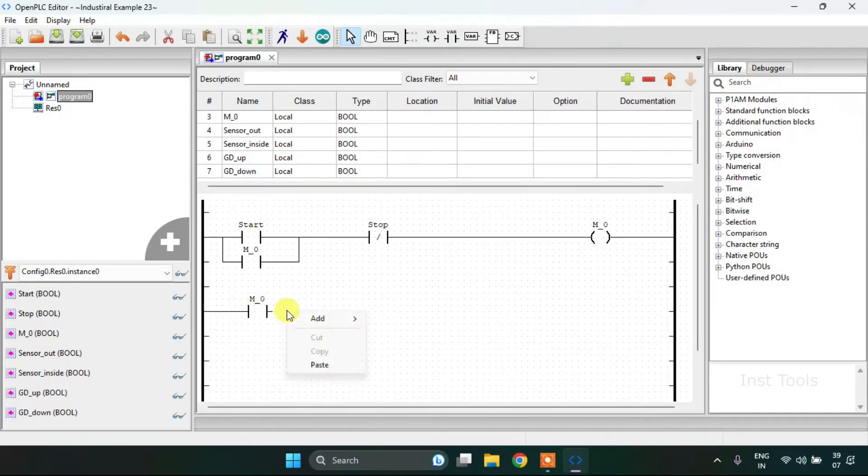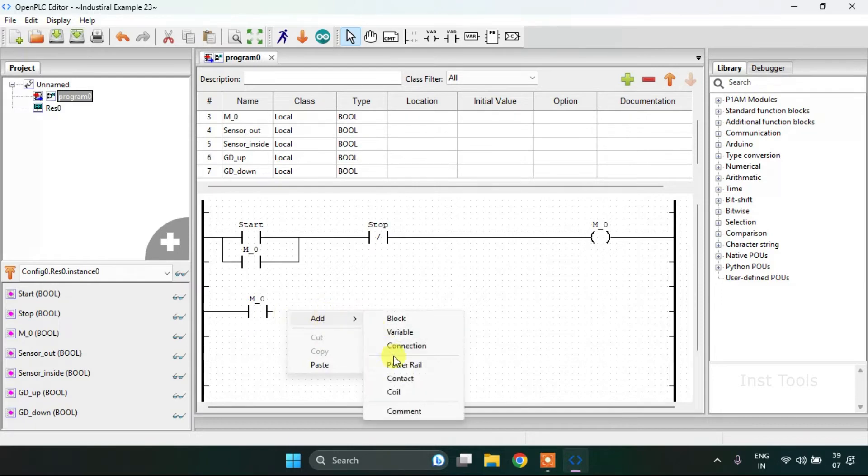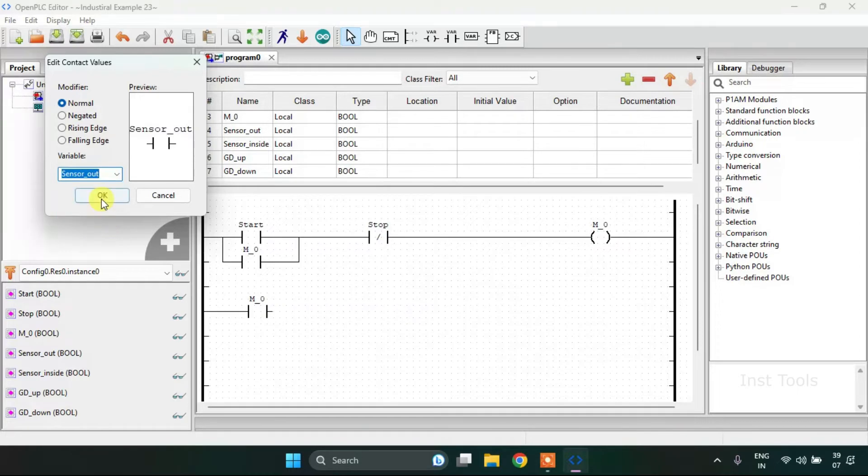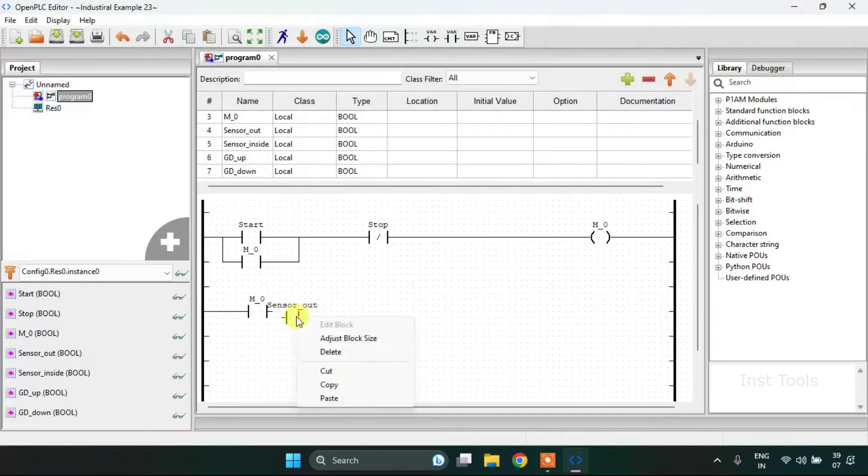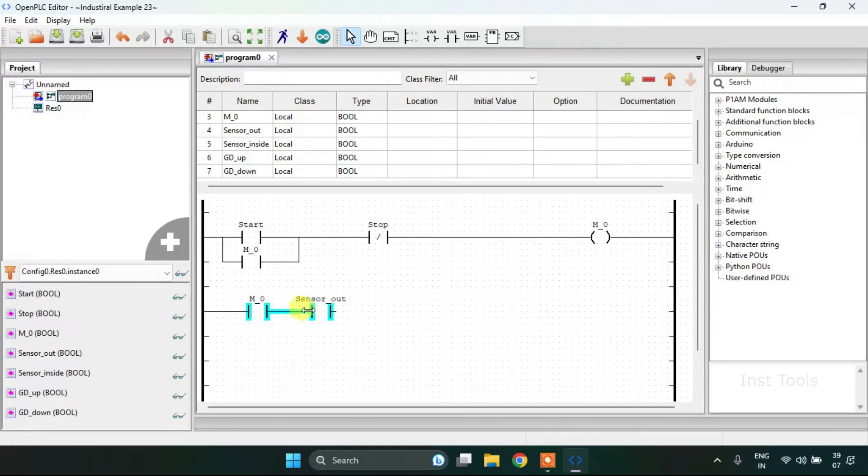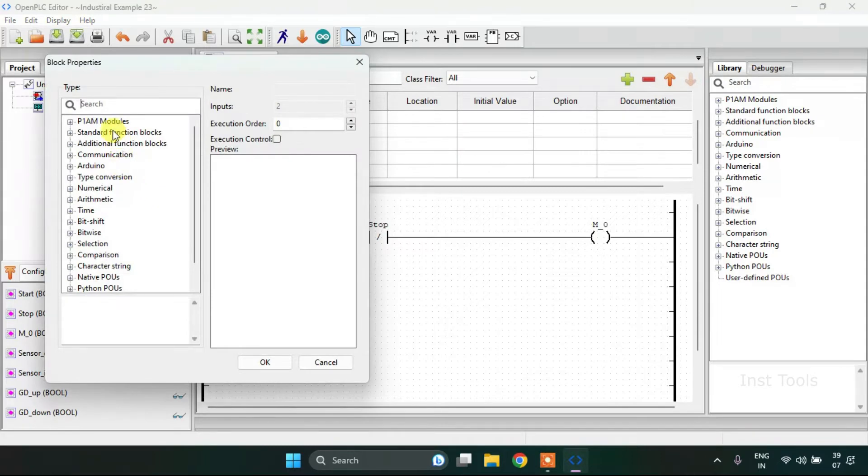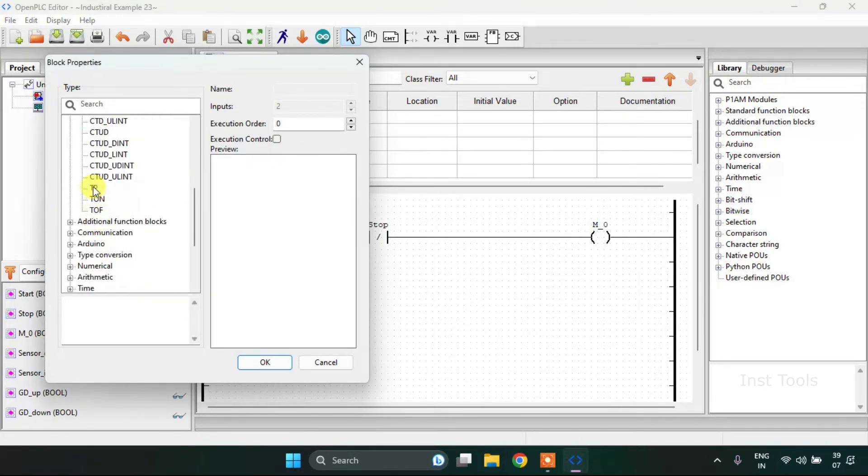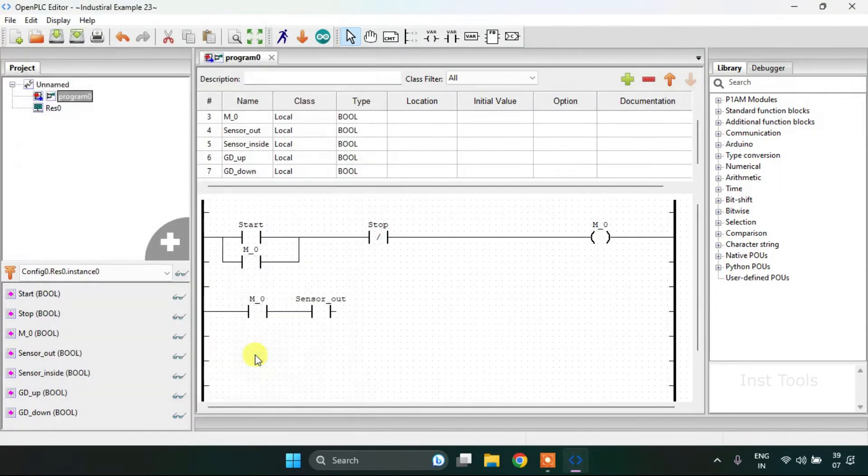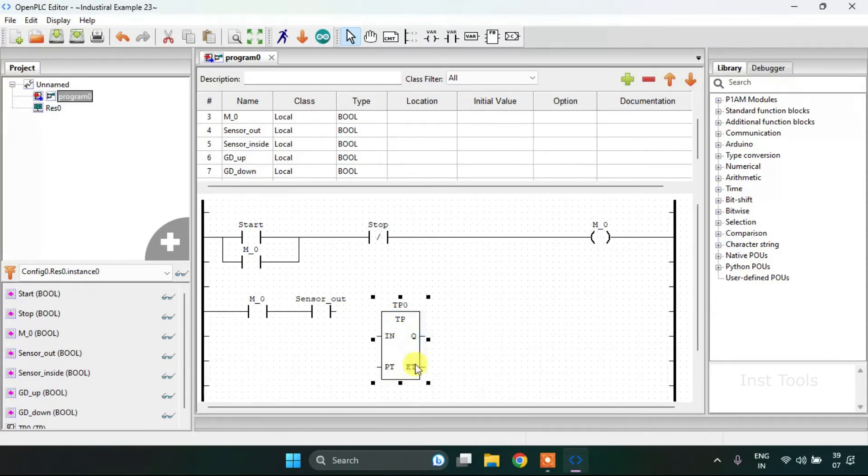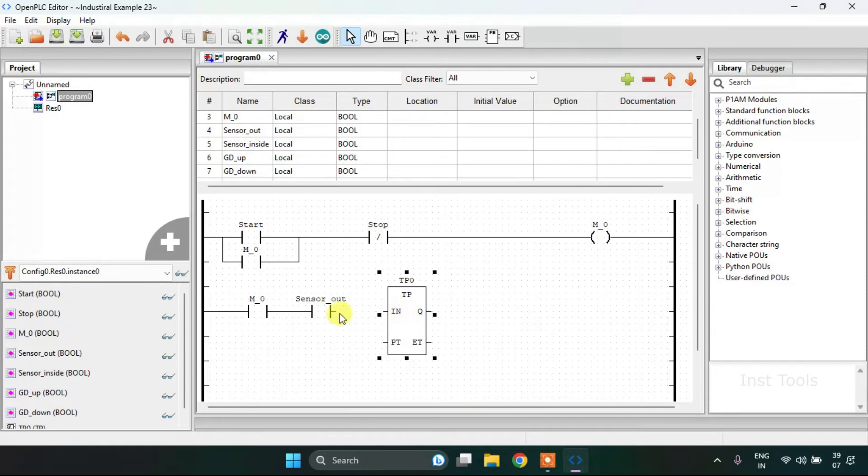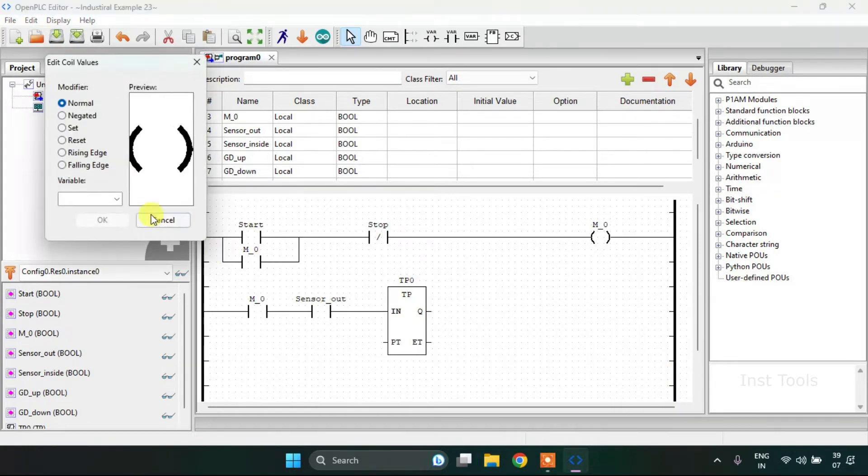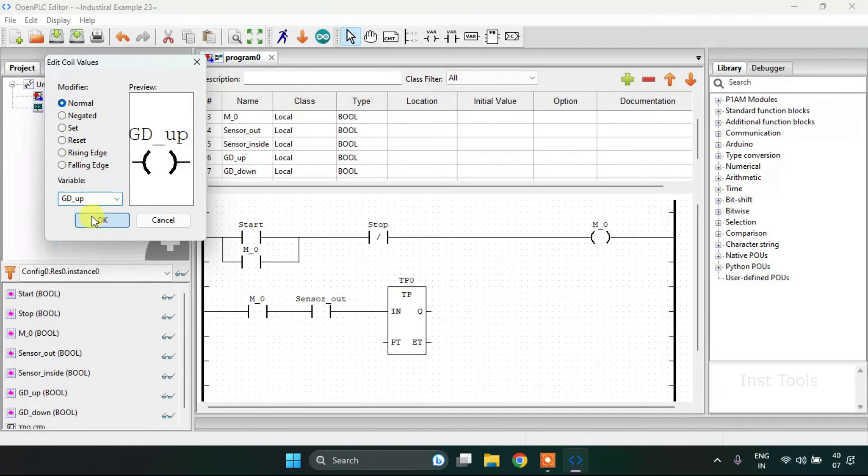On to my second rung, first of all I will add M0 in series. I will add the outside sensor. Then after I will add the block from the standard function blocks. I'll increase the size, join the pins, and on the right side I'm going to add a coil which will be the garage up.